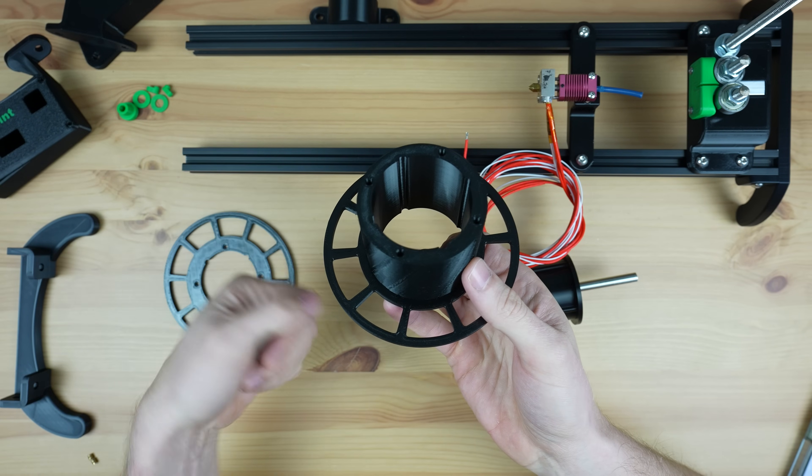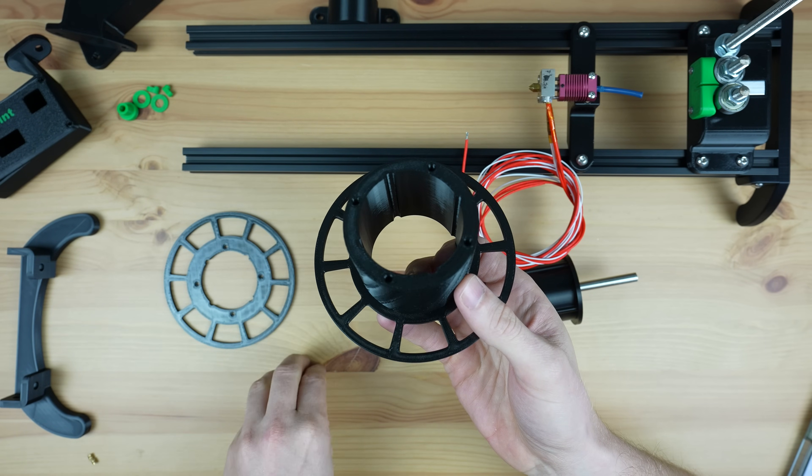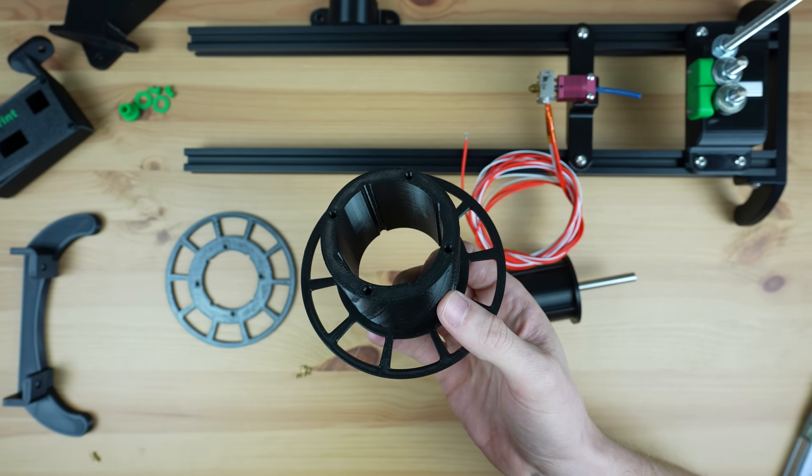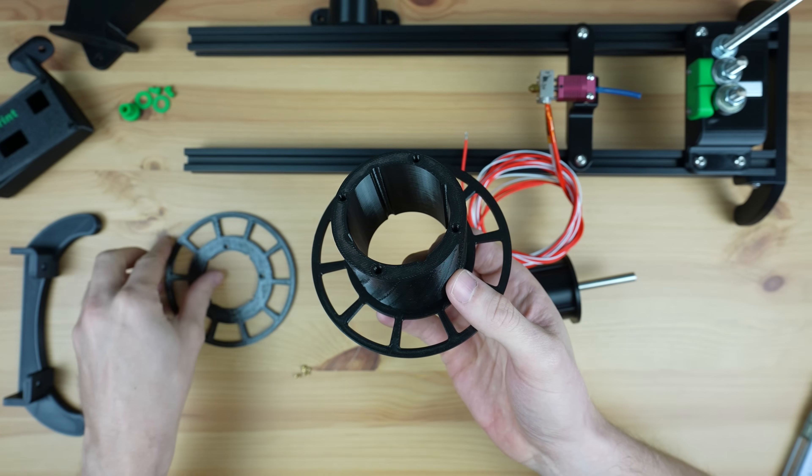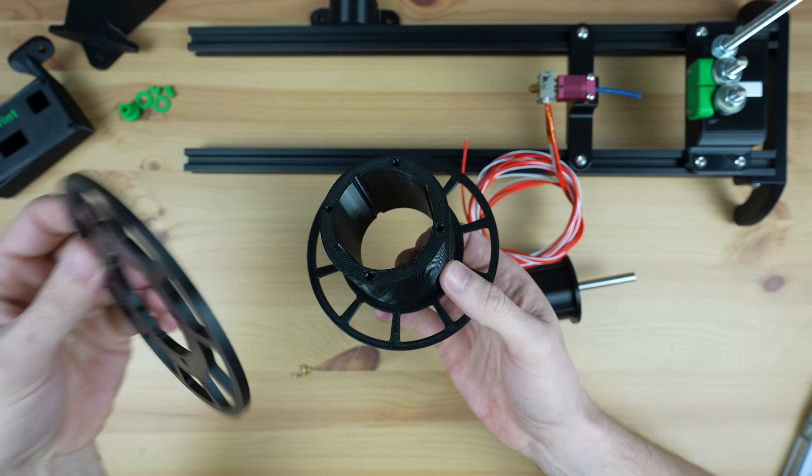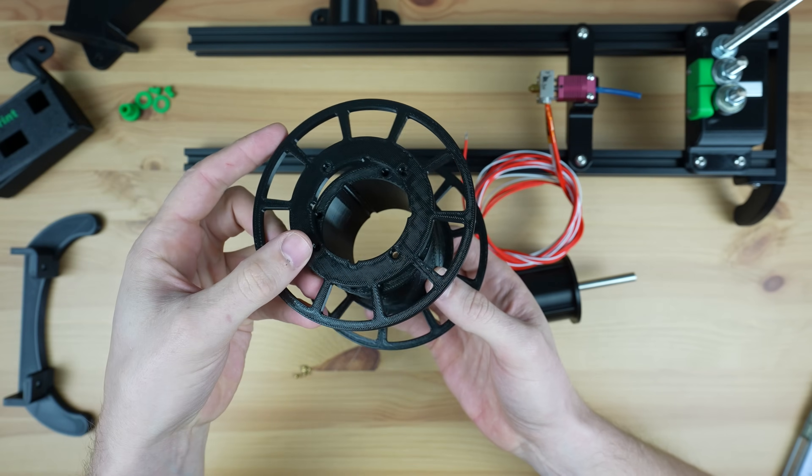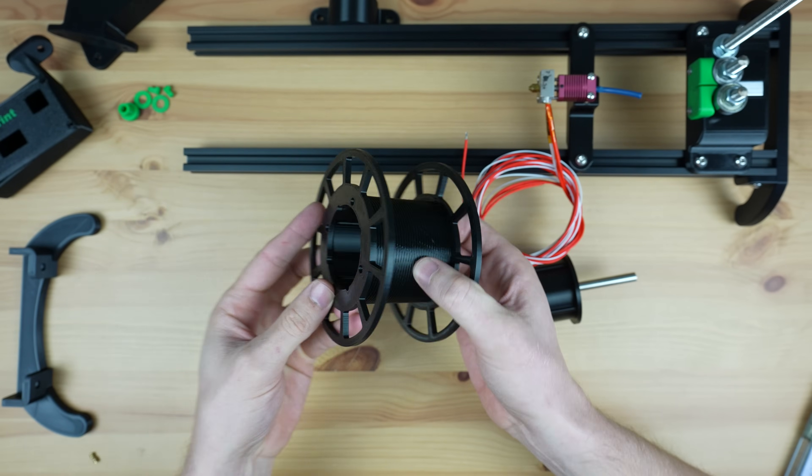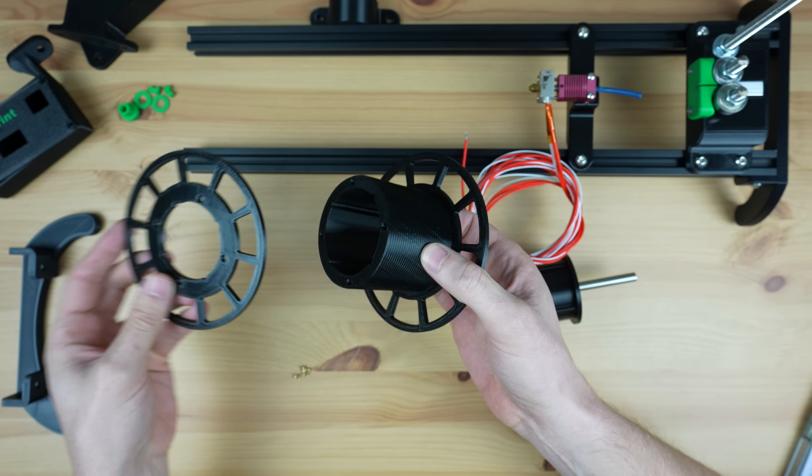To finish off the reel we need to melt some M2.5 threaded brass inserts into one half of the reel for the opposite end to screw into. This is split to make it easier to 3D print without support.